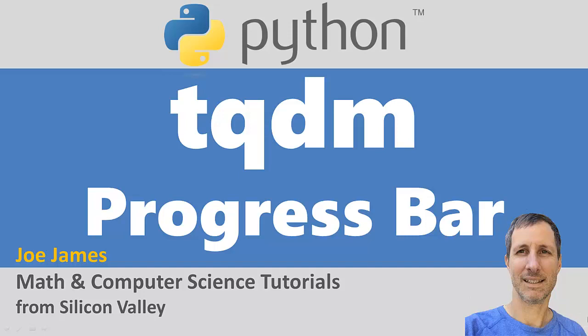Hi, I'm Joe James, and in this video I'm going to show you how to use a TQDM progress bar in your Python program. It's really easy to implement in a for loop.